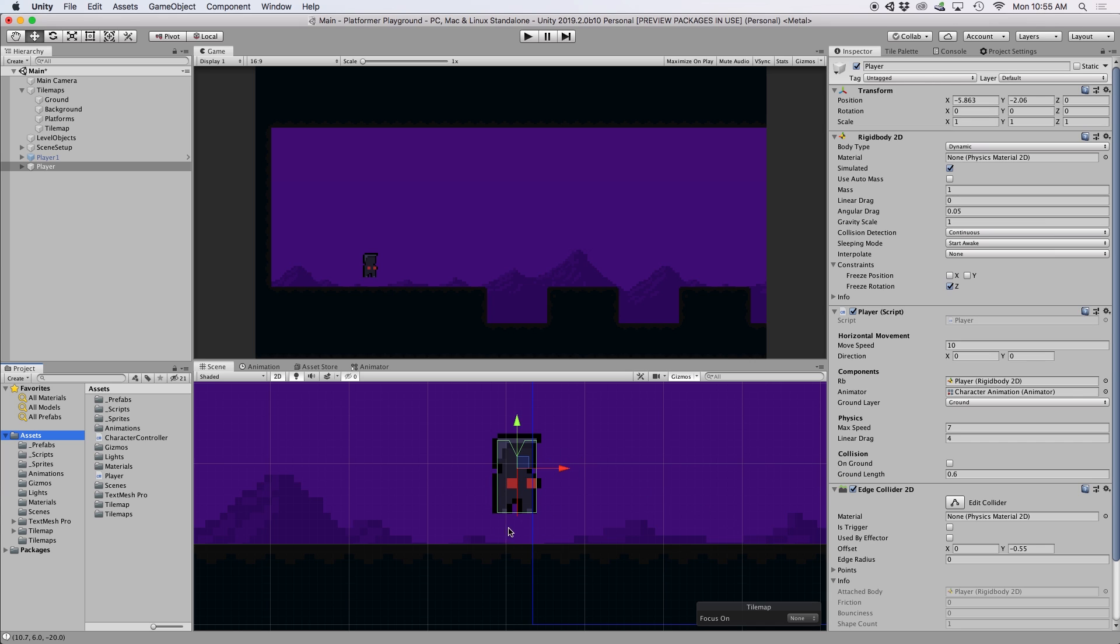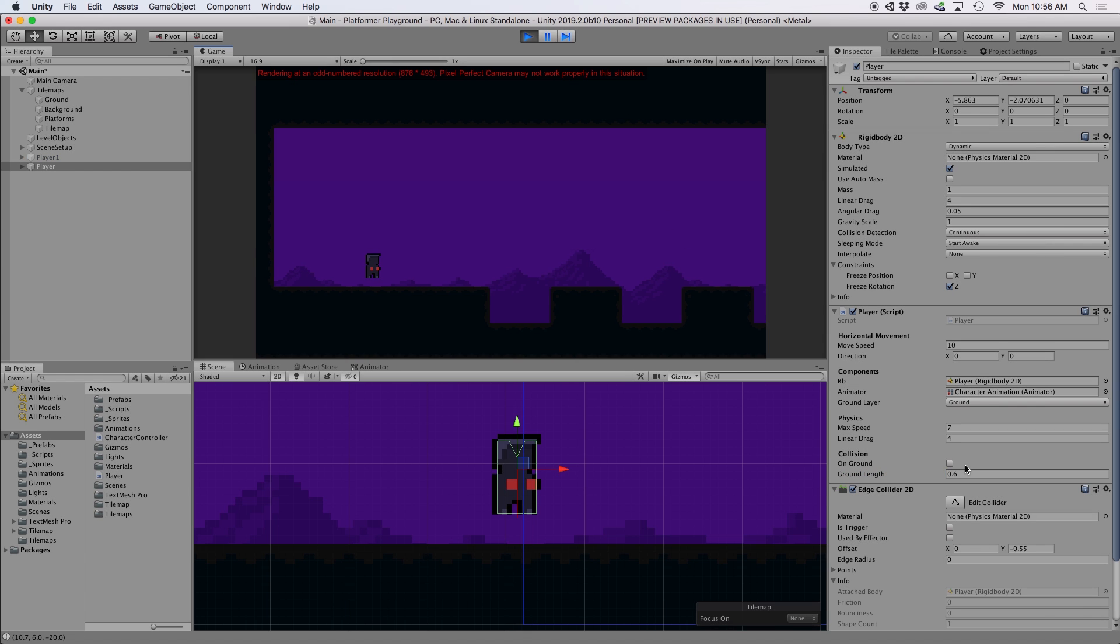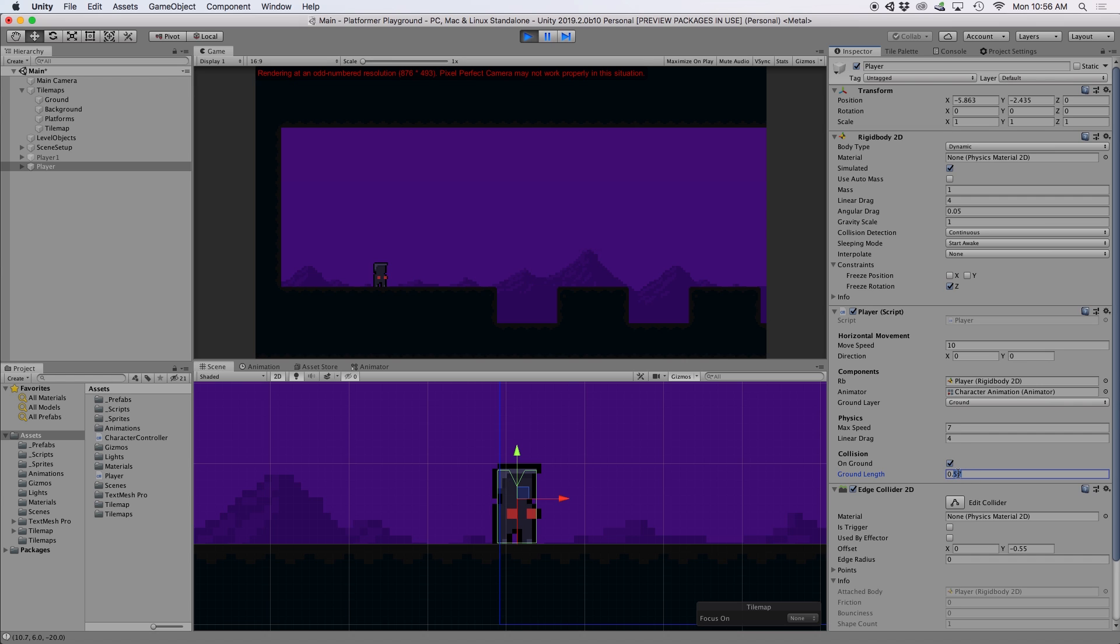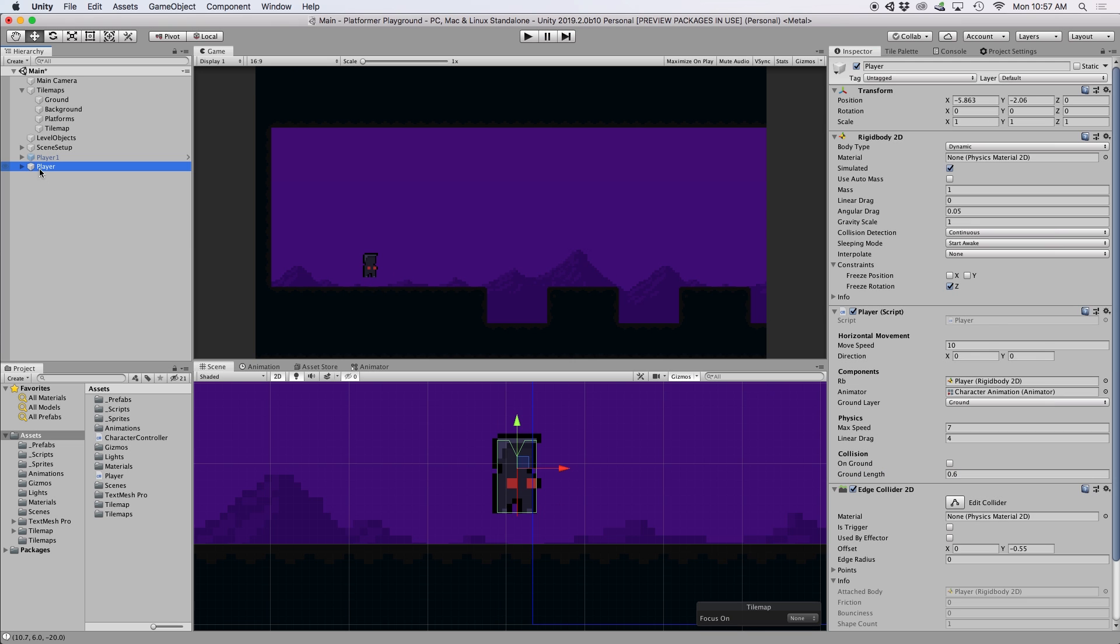As you can see, my red line just nearly exceeds the edge collider boundary box. If I was to press play, you can see my on ground boolean becomes true the minute the red line touches the ground tiles. And this becomes more obvious when I adjust my ground length value in real time. If I go ahead and shorten my line so it's inside my collider box, all of a sudden this unchecks our on ground boolean. So go ahead and adjust this ground length value until you find a value that works perfect for your character.